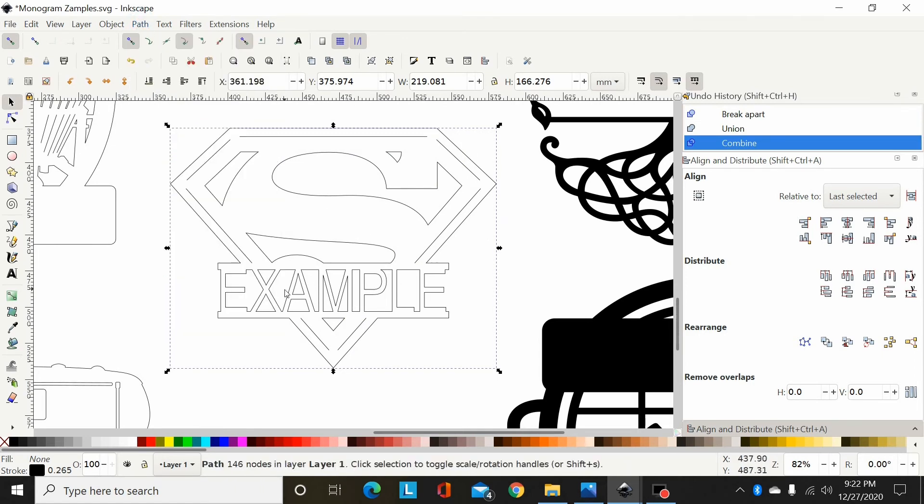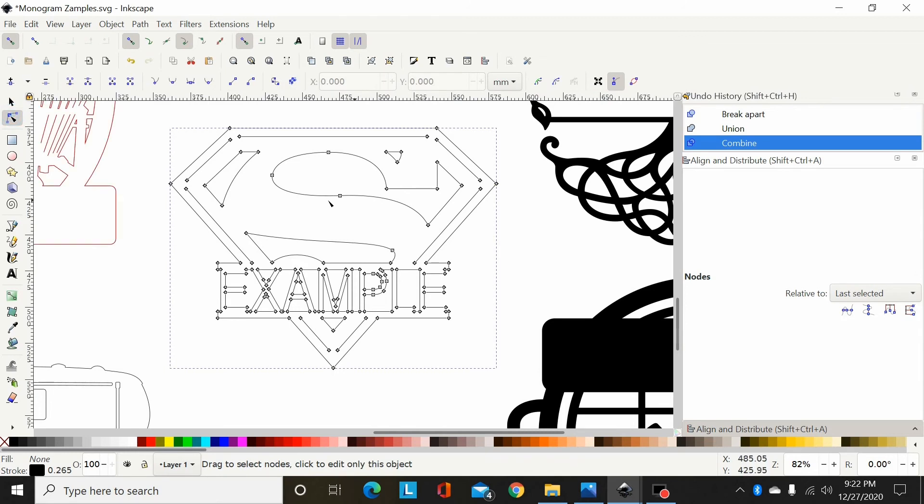Now that's union—the fonts union in there, the paths combined—it's all one path. If you come over here to select the nodes, you can see that's all one path. I can now send that to the cutter and cut it.